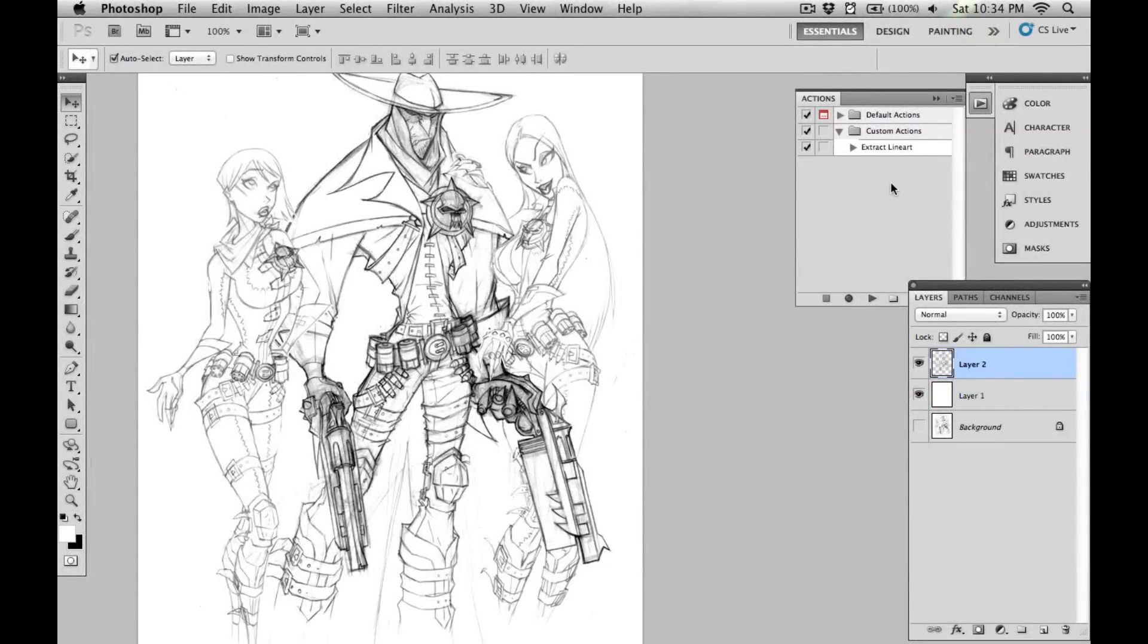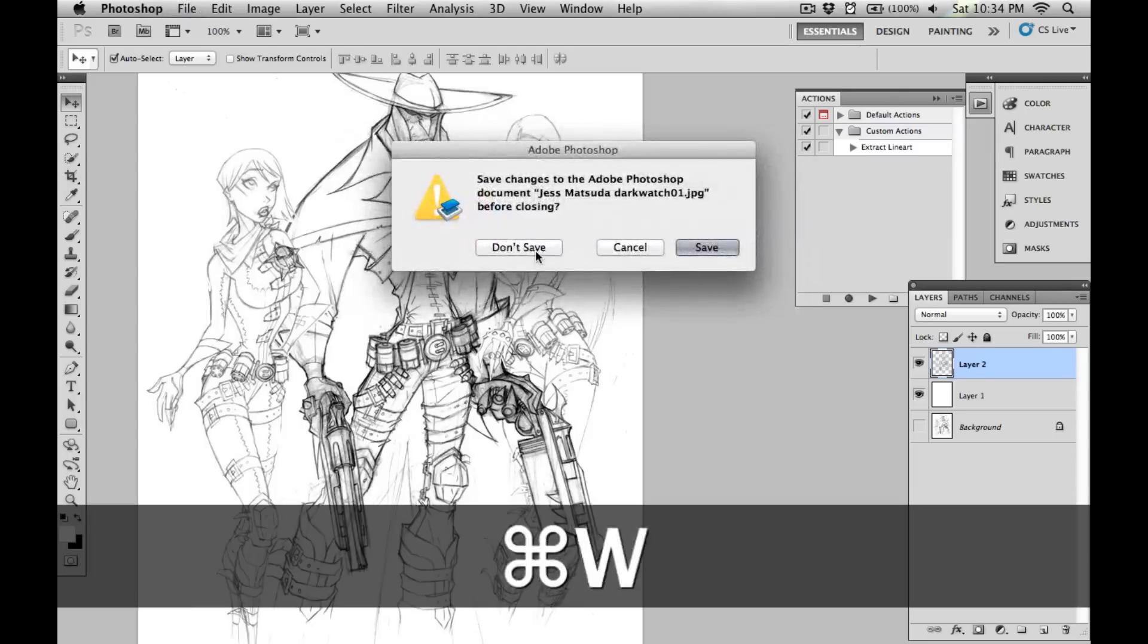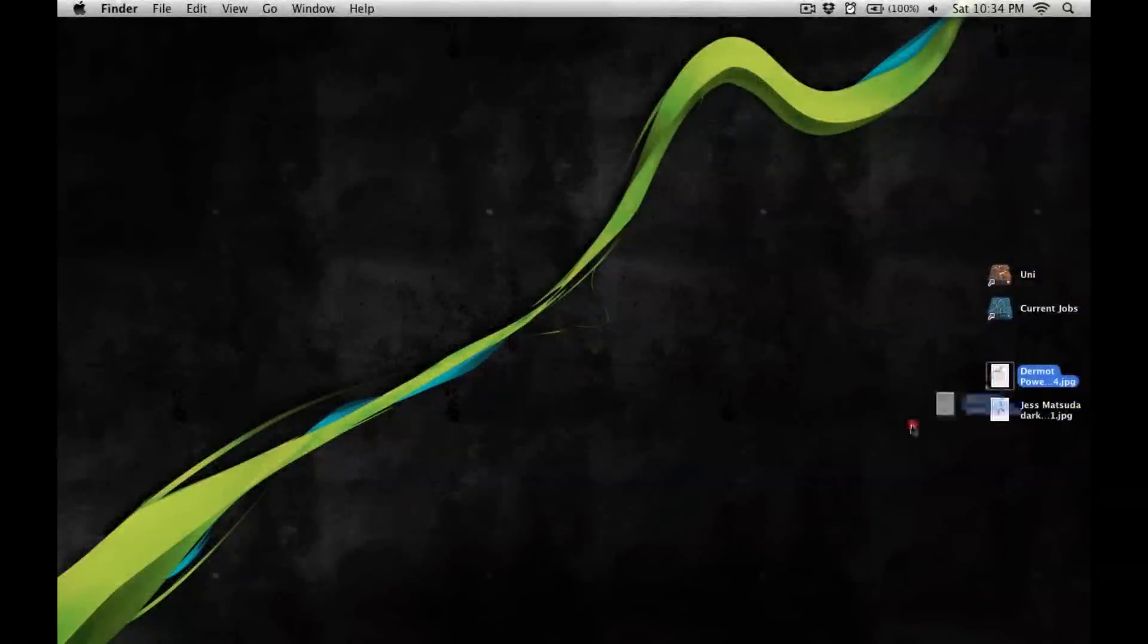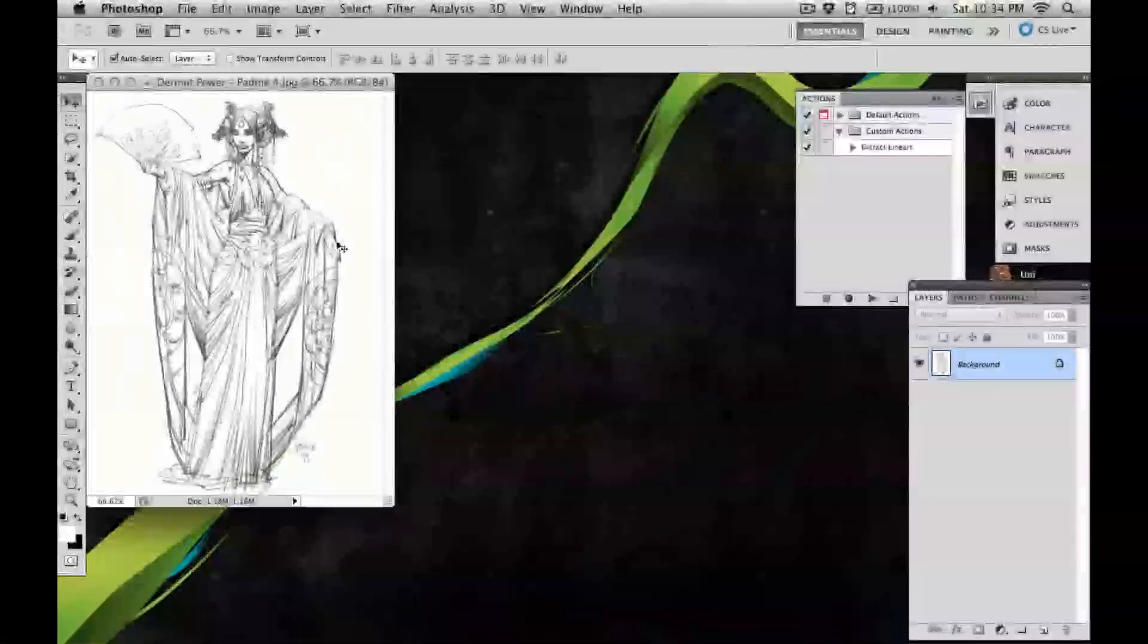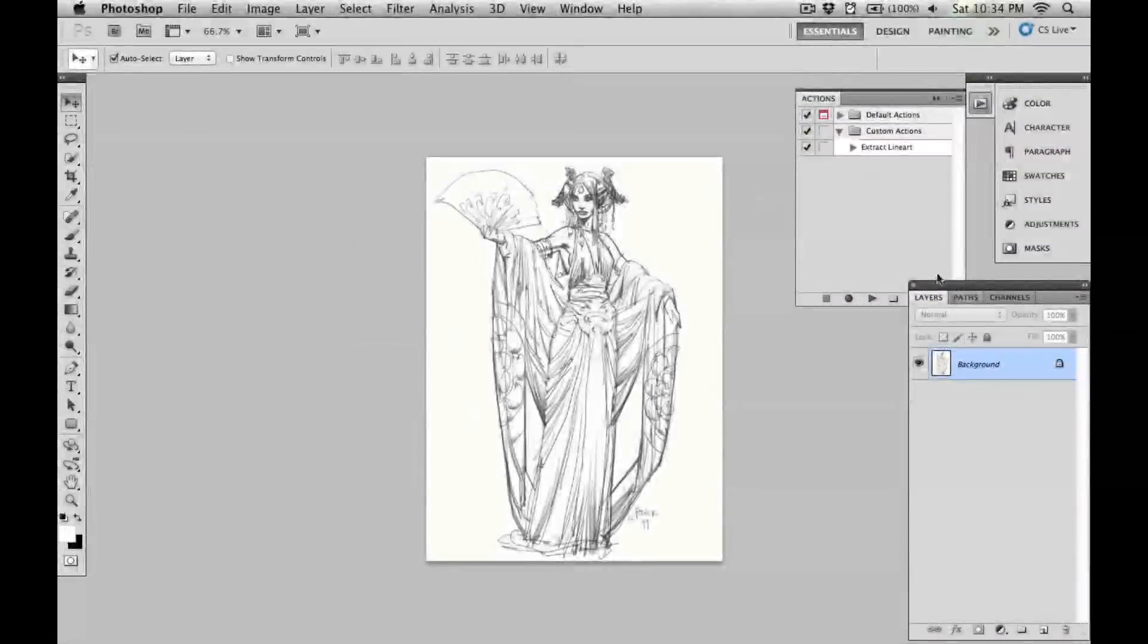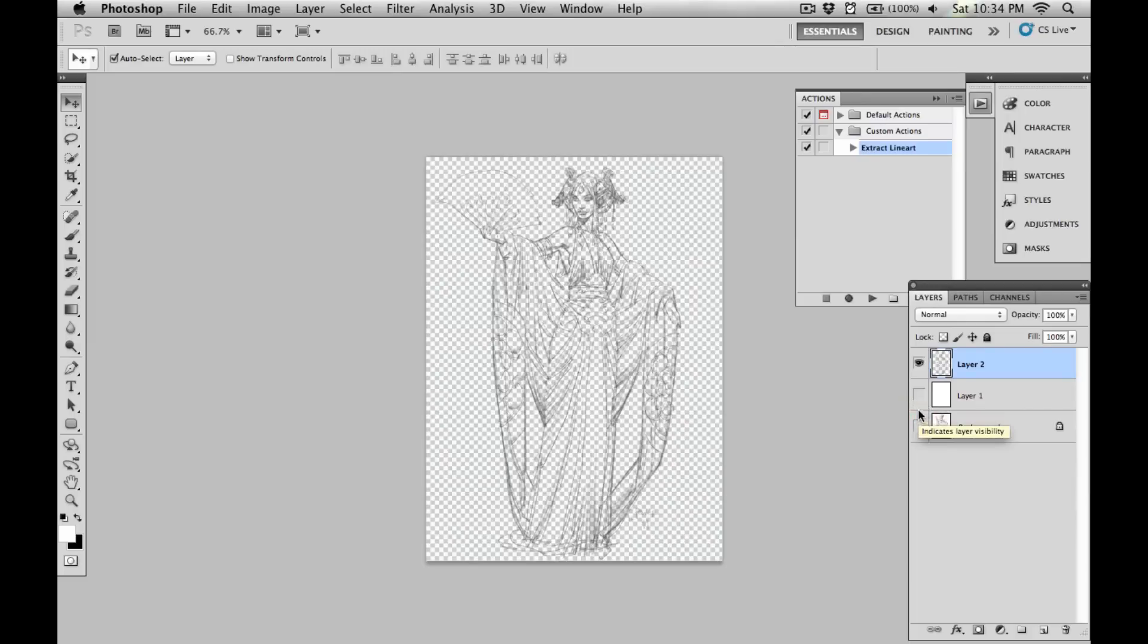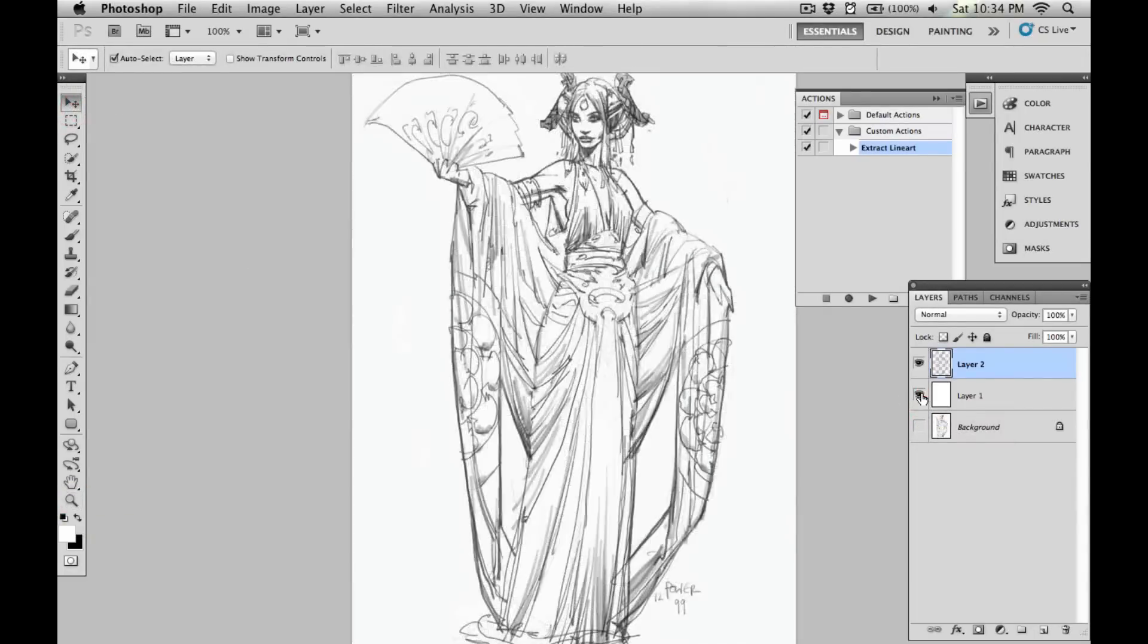Now the nice thing about making this into an action is that I can do all of that stuff literally at the press of a button. I can close this down. Let's see, I've got another line artwork here. I'll bring that into Photoshop. All I need to do is make sure the background layer is selected, hit extract line art in my actions, and click play. Just like that, the action has been applied and I've now got nice clean line art to work with.